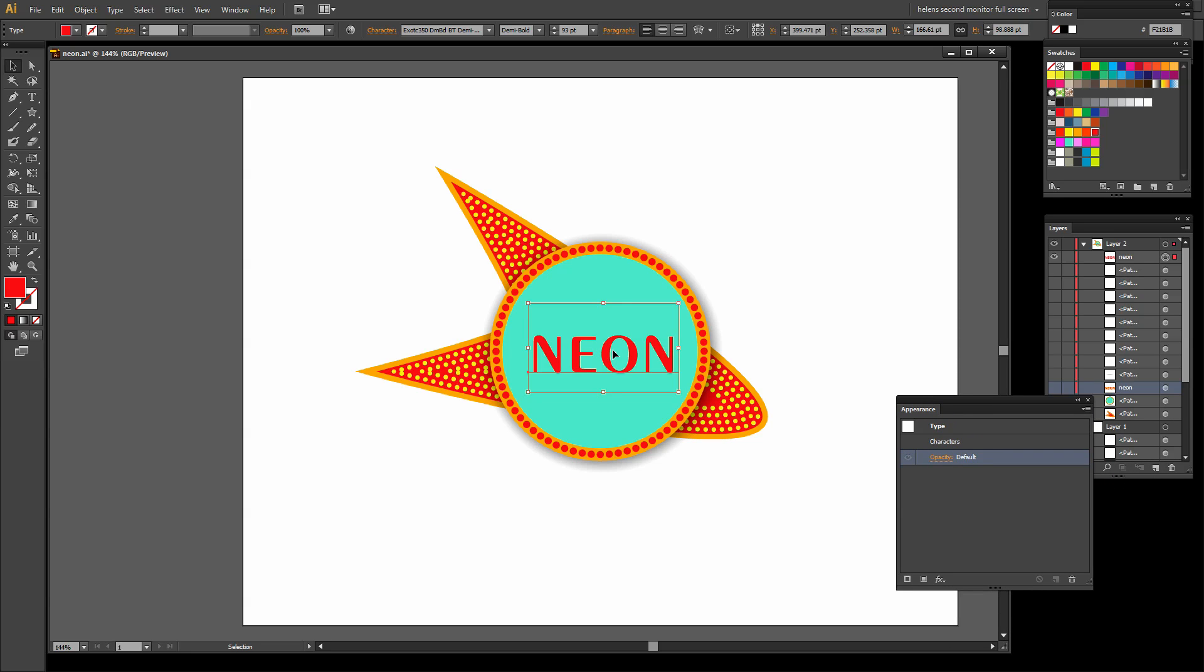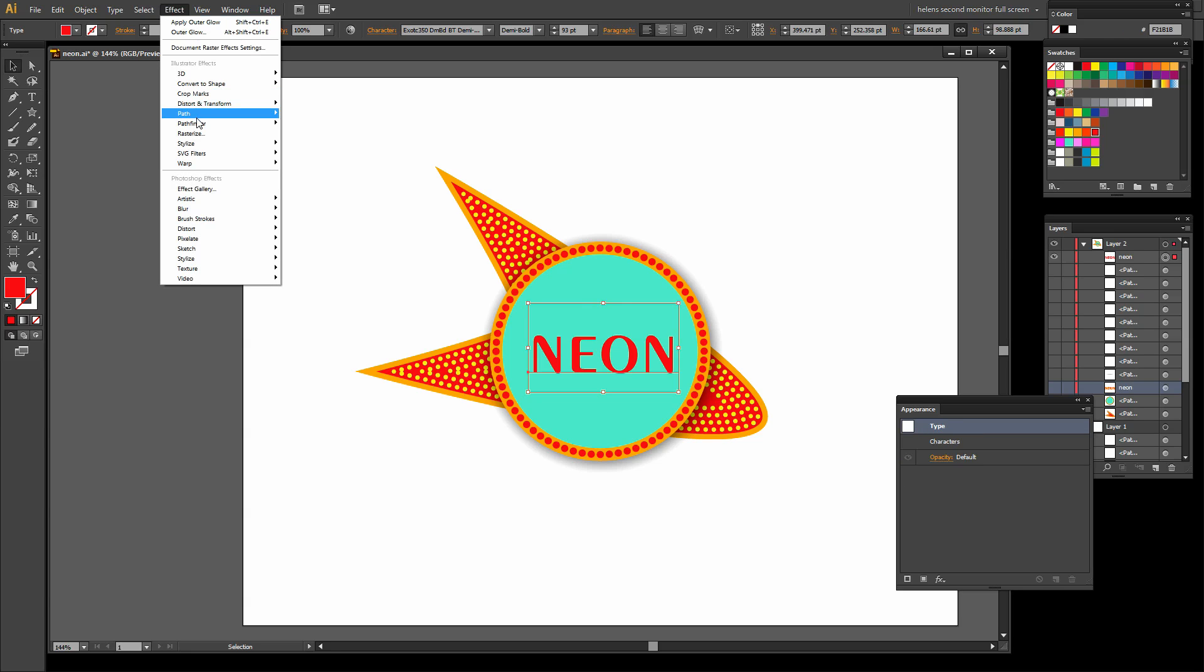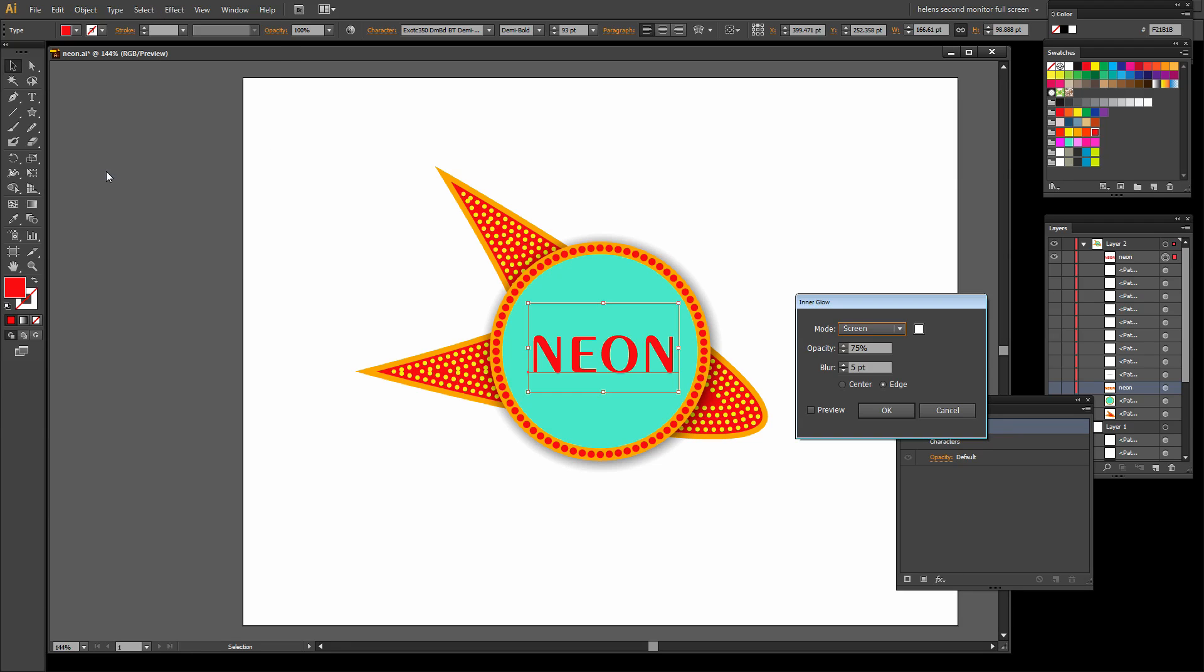It's an inner glow. So with my type selected here, I'm going to choose Effect, then Stylize, and Inner Glow.